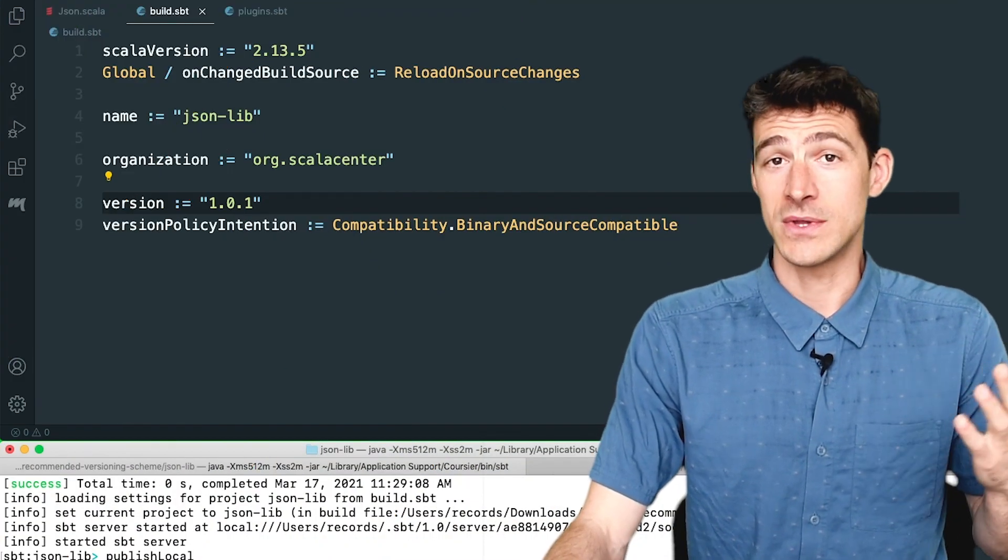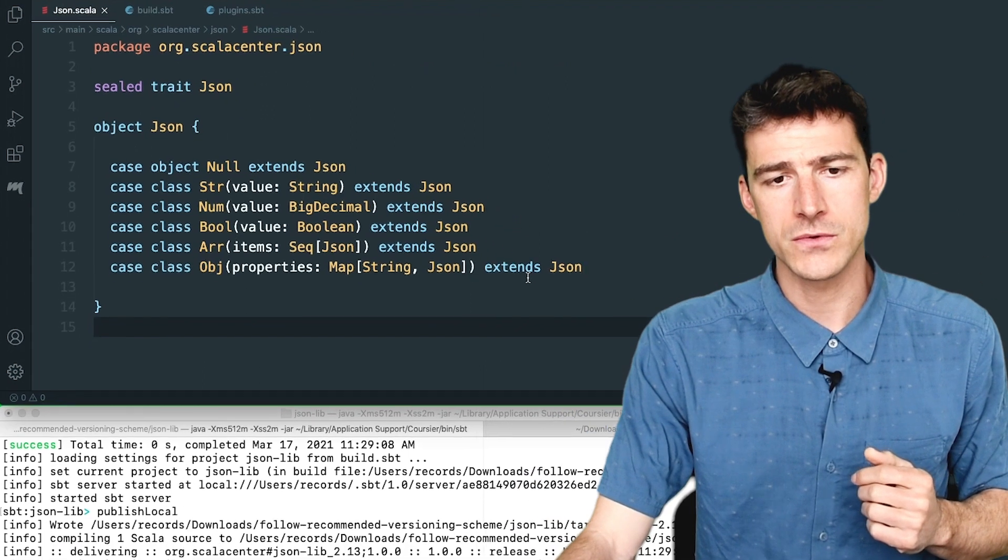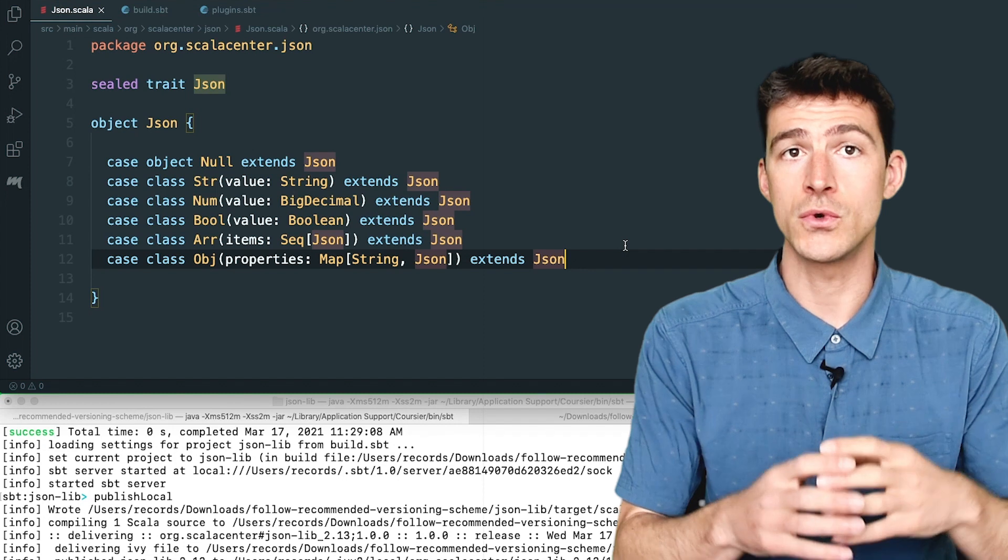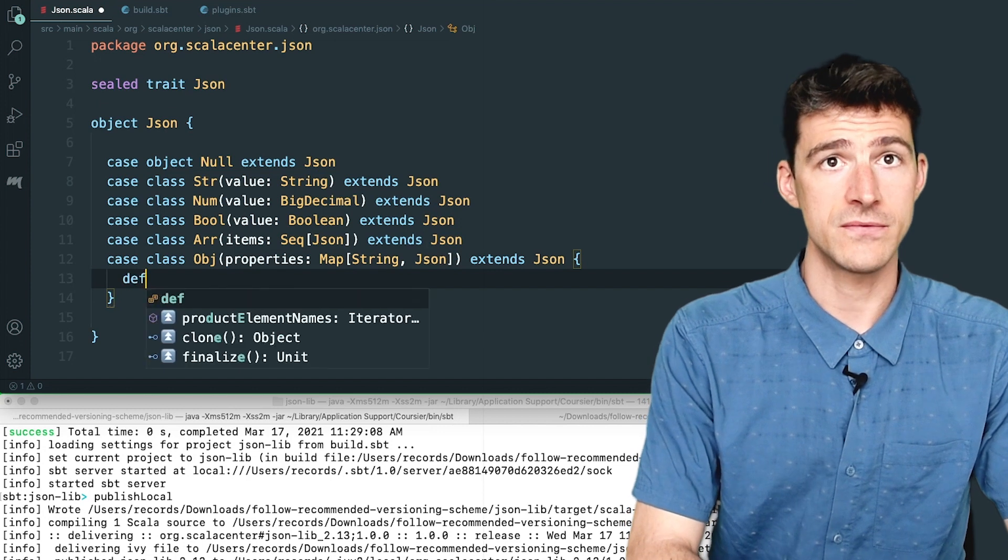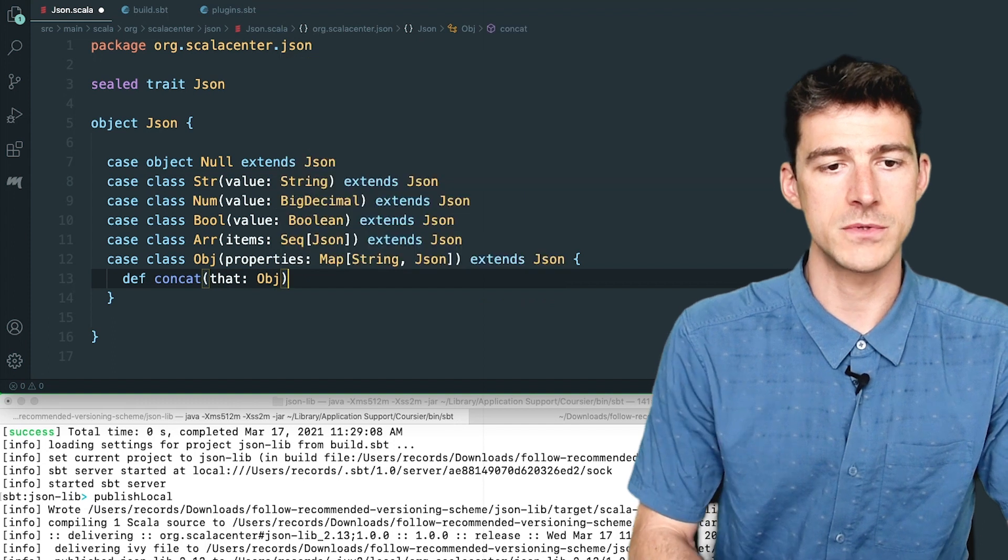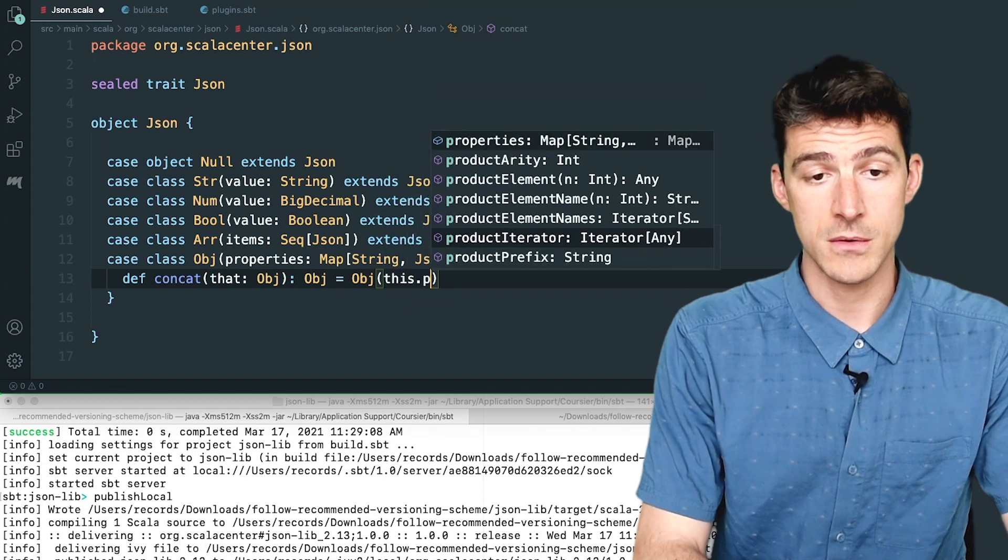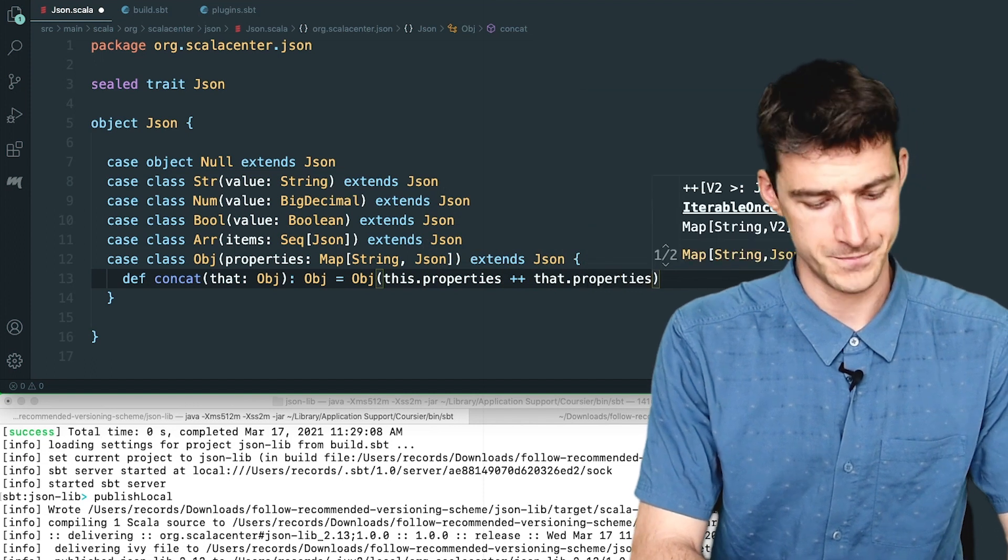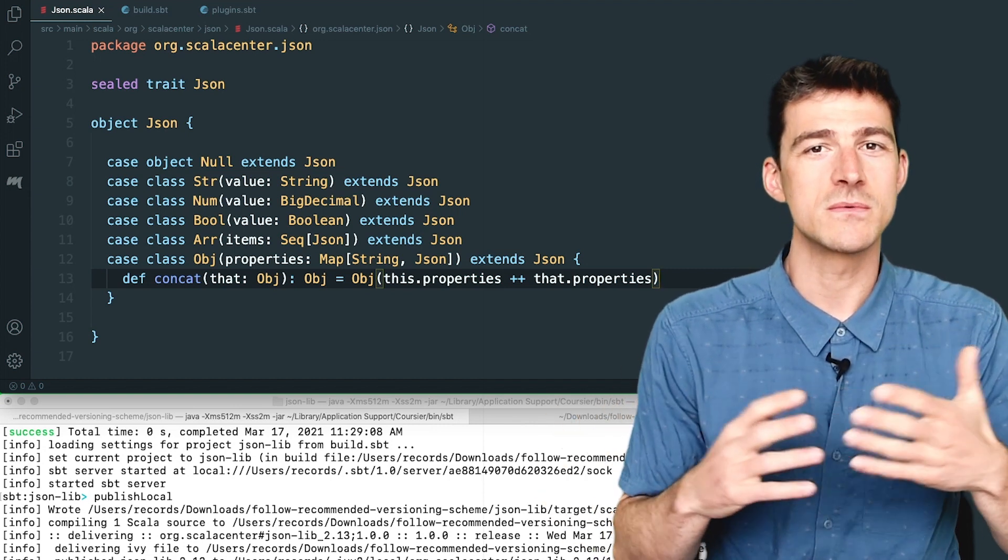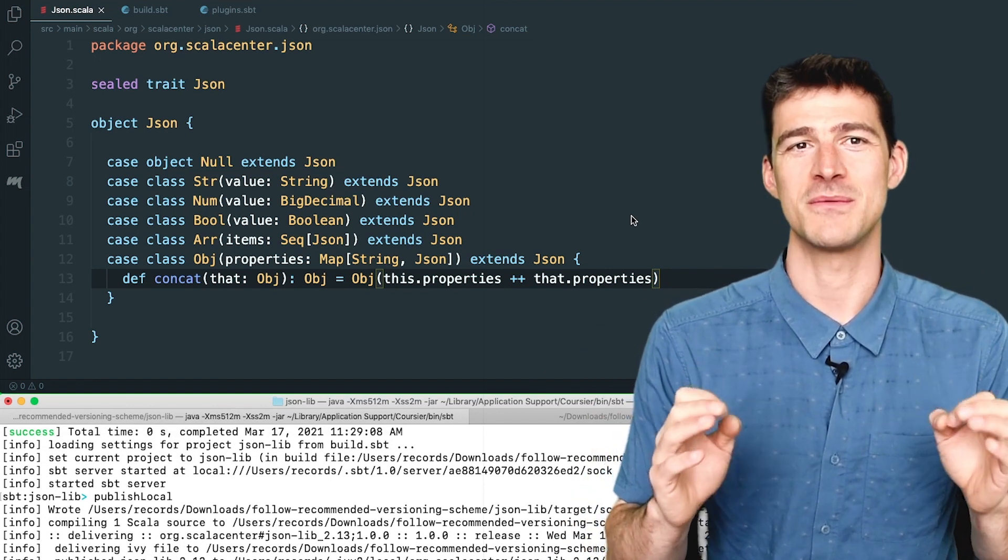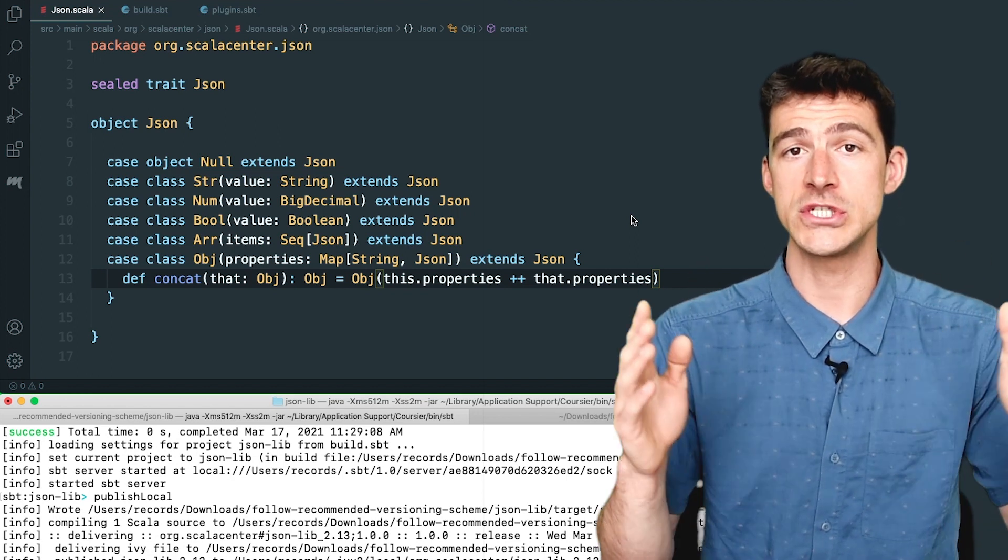Okay, so now I work on my JSON library and let's say that at some point I want to introduce a new method, concat, on the type obj to concatenate two JSON objects. So it's def concat that takes a parameter of type obj and returns another obj which contains the properties of this object and that object. Perfect. Is this change backward binary compatible? Is it backward source compatible? To not have to deal with this question every time I work on my library, what I should do is to systematically run the task version policy check, for instance, in my continuous integration server.